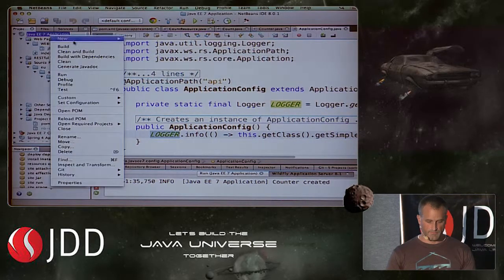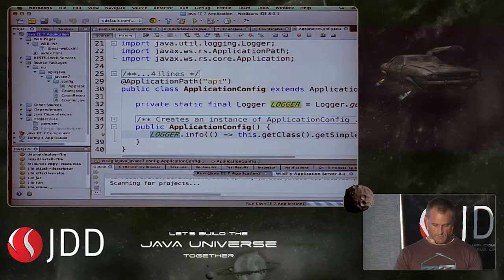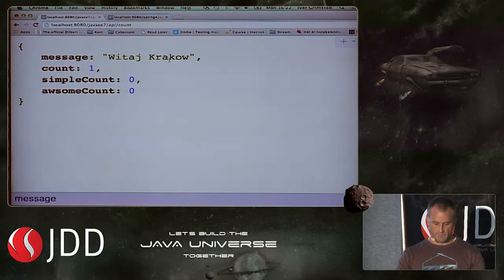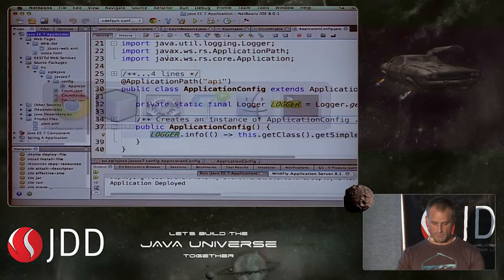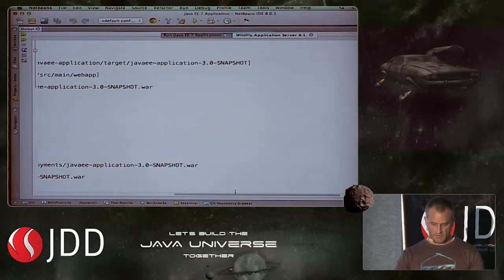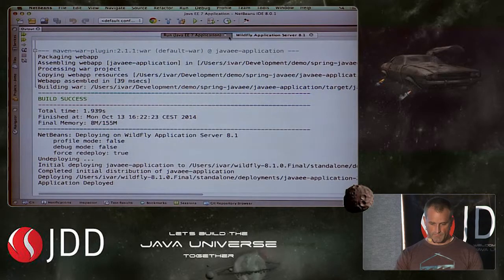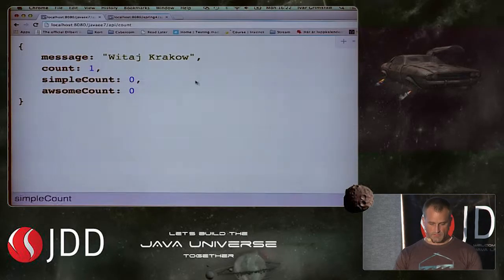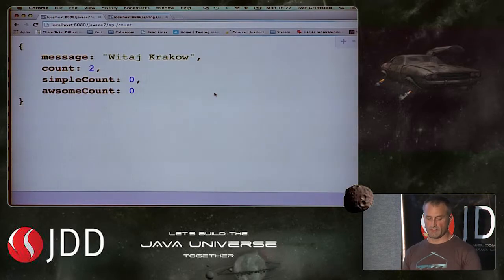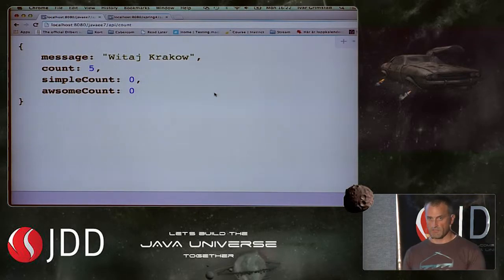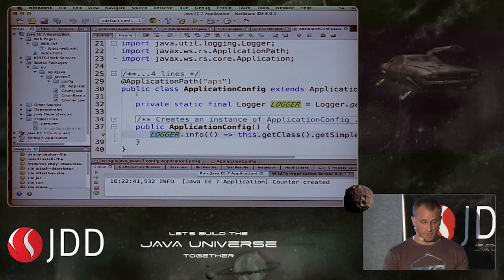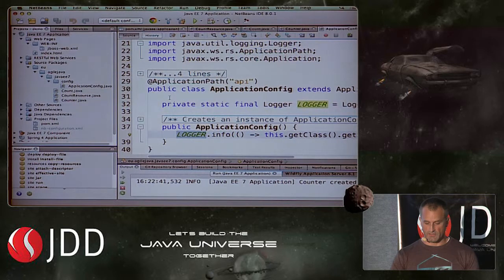If I fire this one up — application deployed. Running it, you see that it counts as I hit it. The counter is created once. There's no magic there, it's very simple. More or less as simple as you can get it.